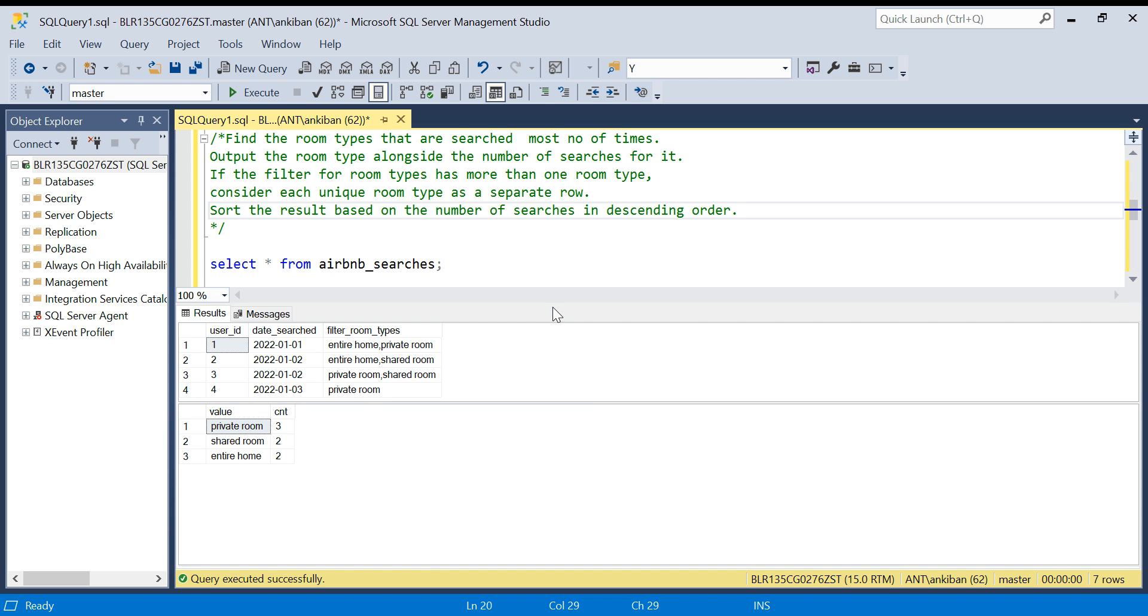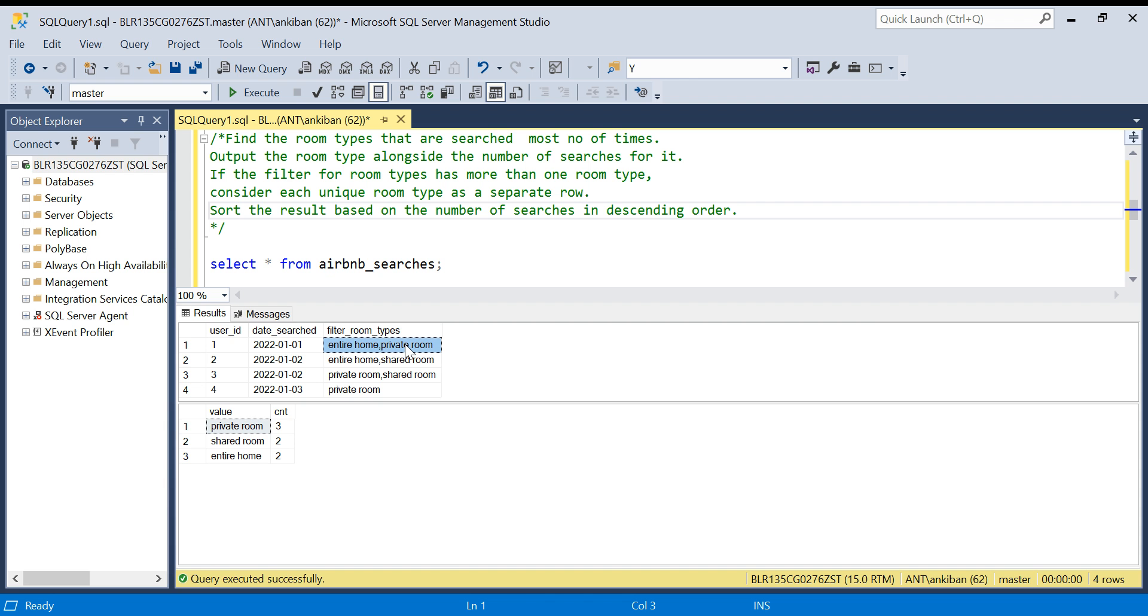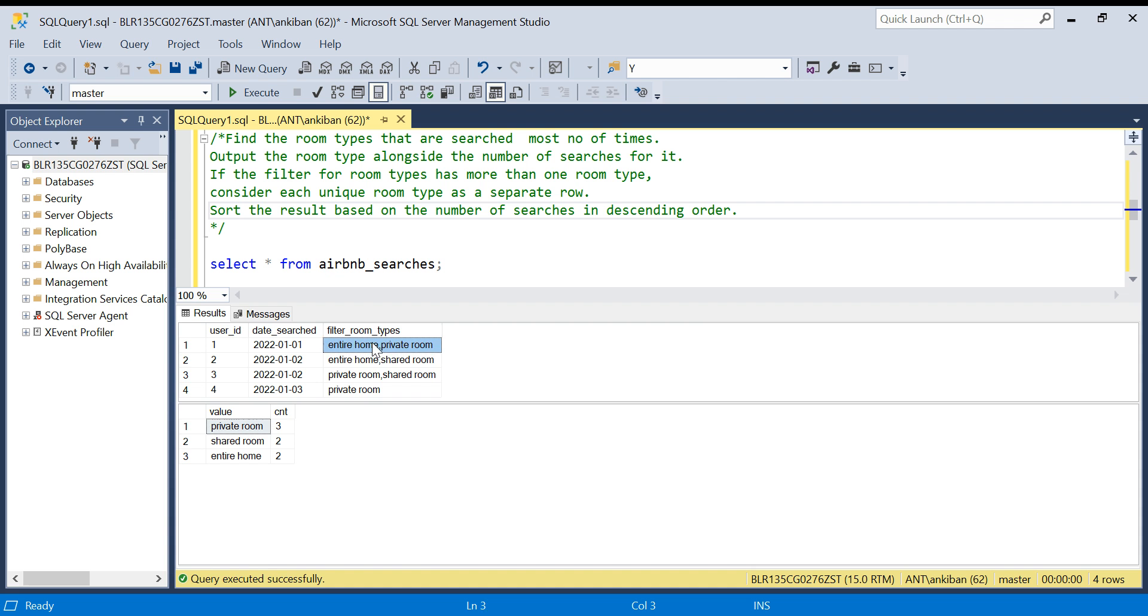The question is find the room types that are searched most number of times. When you go to Airbnb site you apply a filter that I need a shared room or private room, and in the checkbox you can apply multiple filters as well. For example, this user is searching for room types entire room and private room, so while searching he would have checked the two checkboxes. Similarly this user ID 4 searched for only private room, so we have only one room type here, but we can have three, four, five, any number of room types in the search.